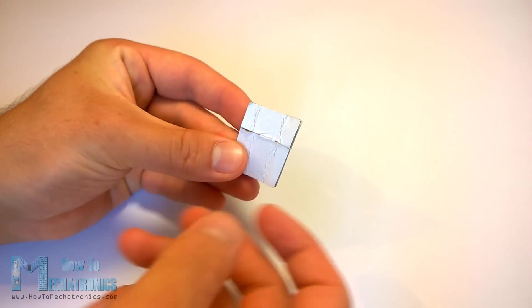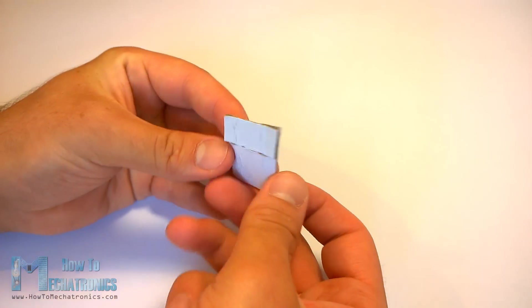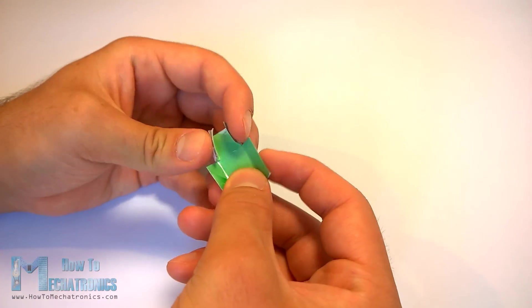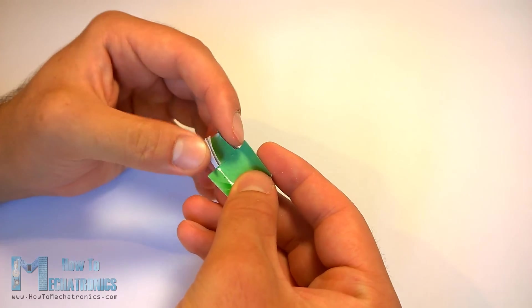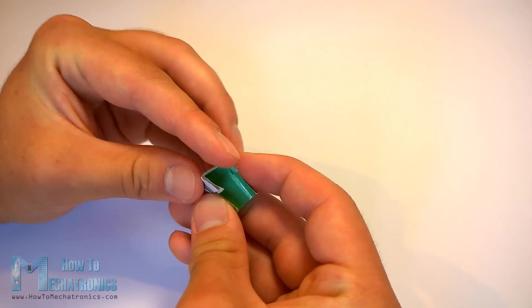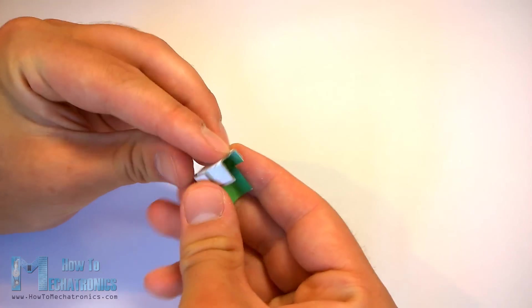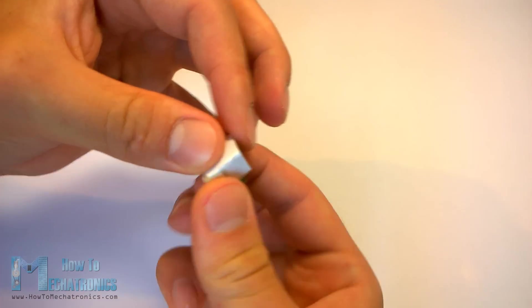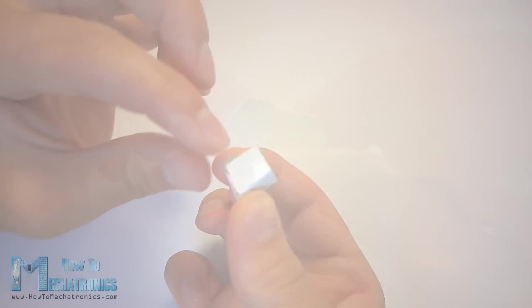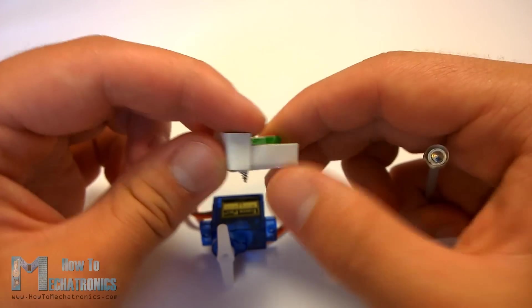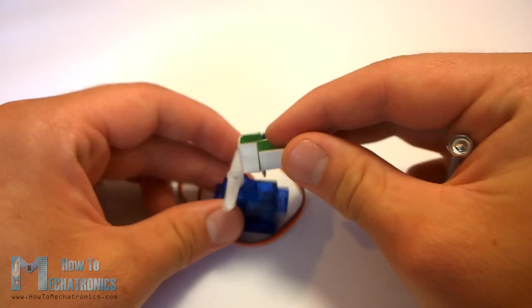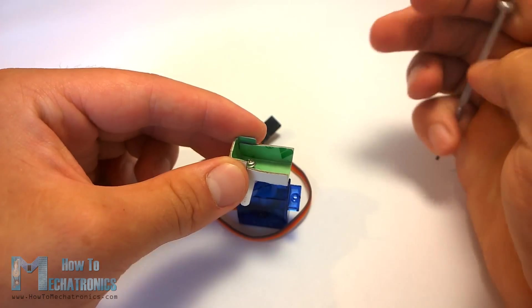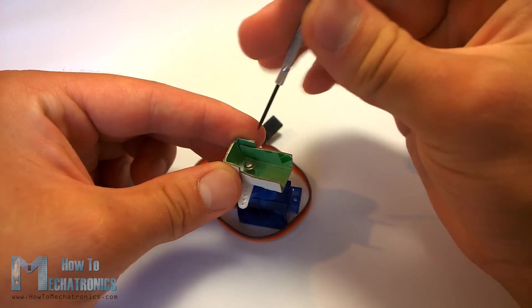Now let's set up the components. First I made a cardboard stand for connecting the ultrasonic sensor to the servo motor. I folded it like this, glued it and secured it to the servo motor using a screw.